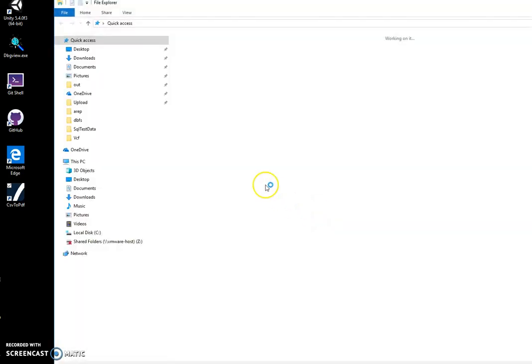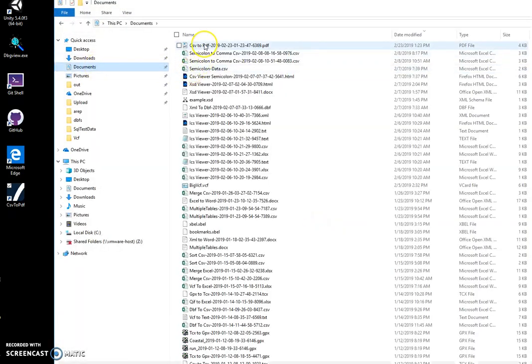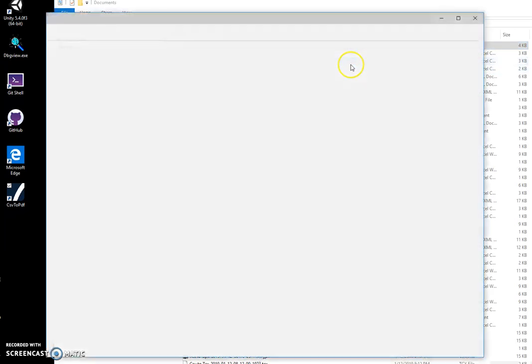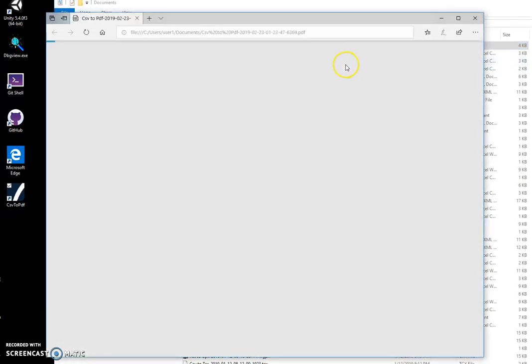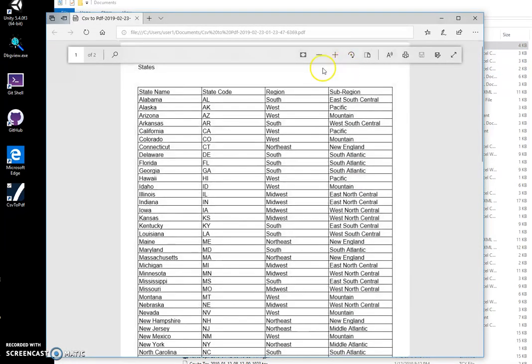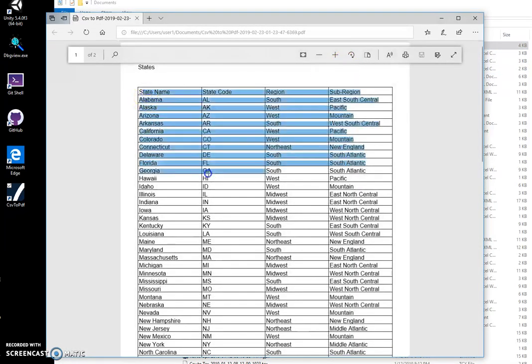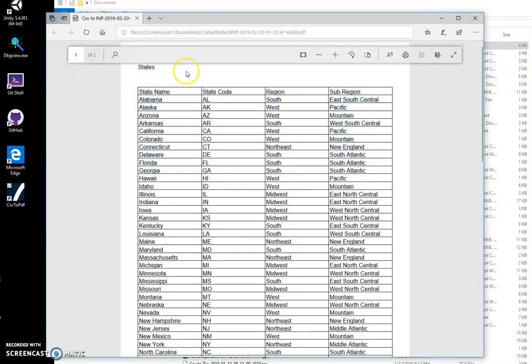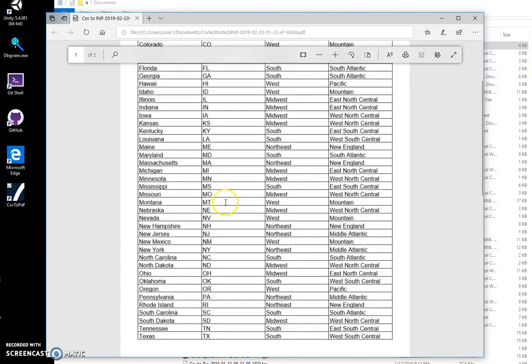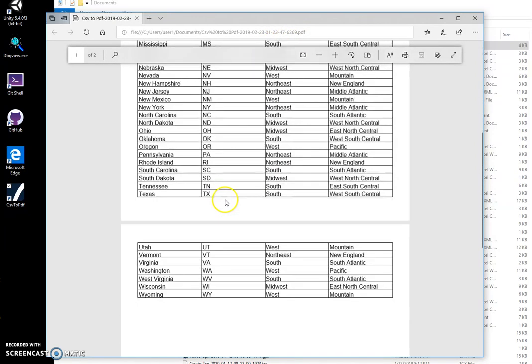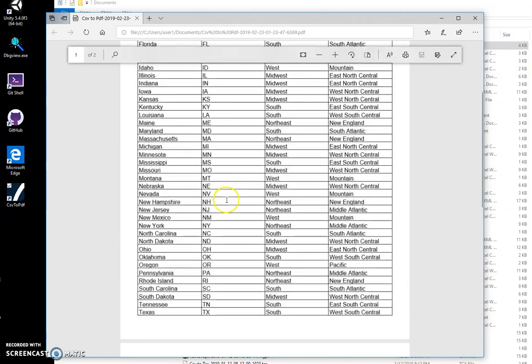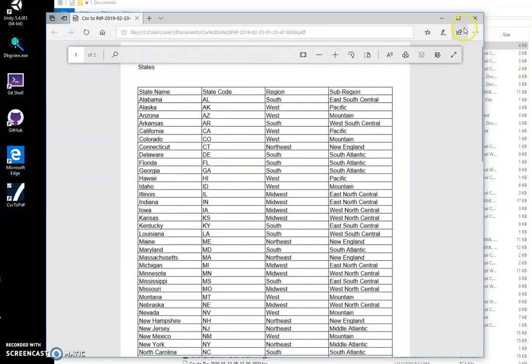If I open my Documents folder and double-click on the PDF, you can see that my CSV file has been converted into PDF with all the data in it. Basically, that's it. Thank you.